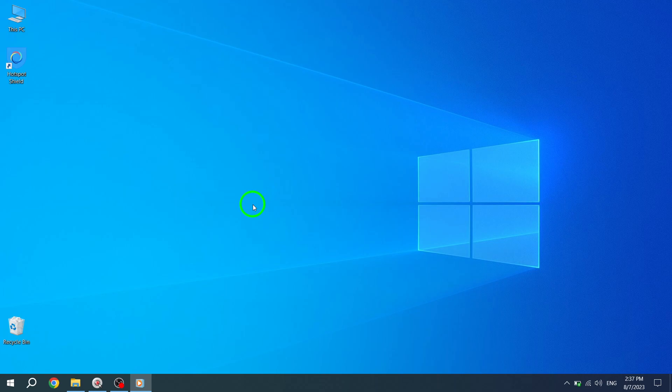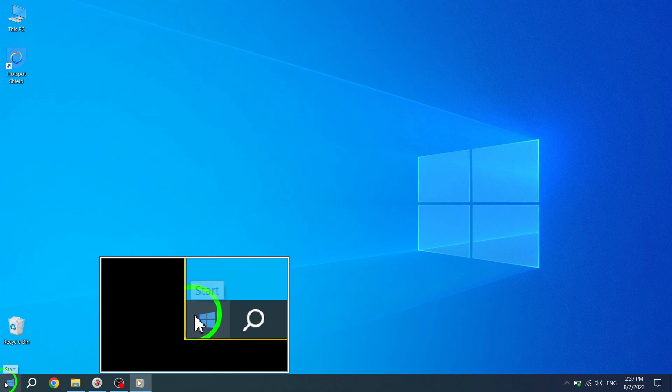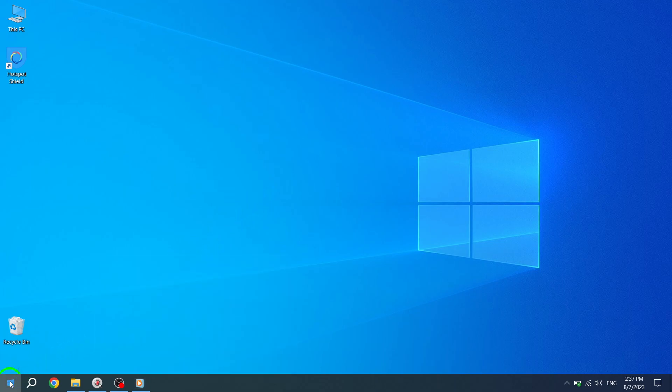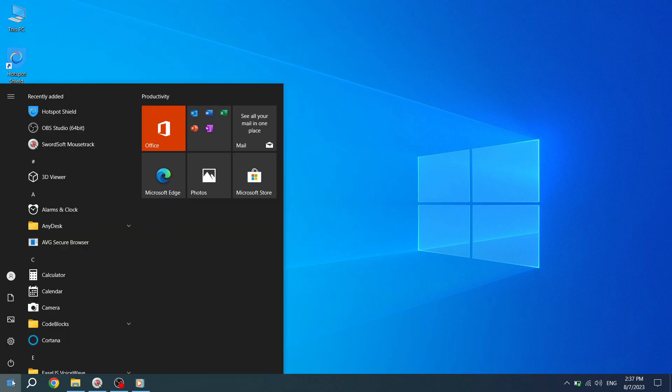To begin, press the Start button located in the bottom left corner of your screen. This will open the Start menu.